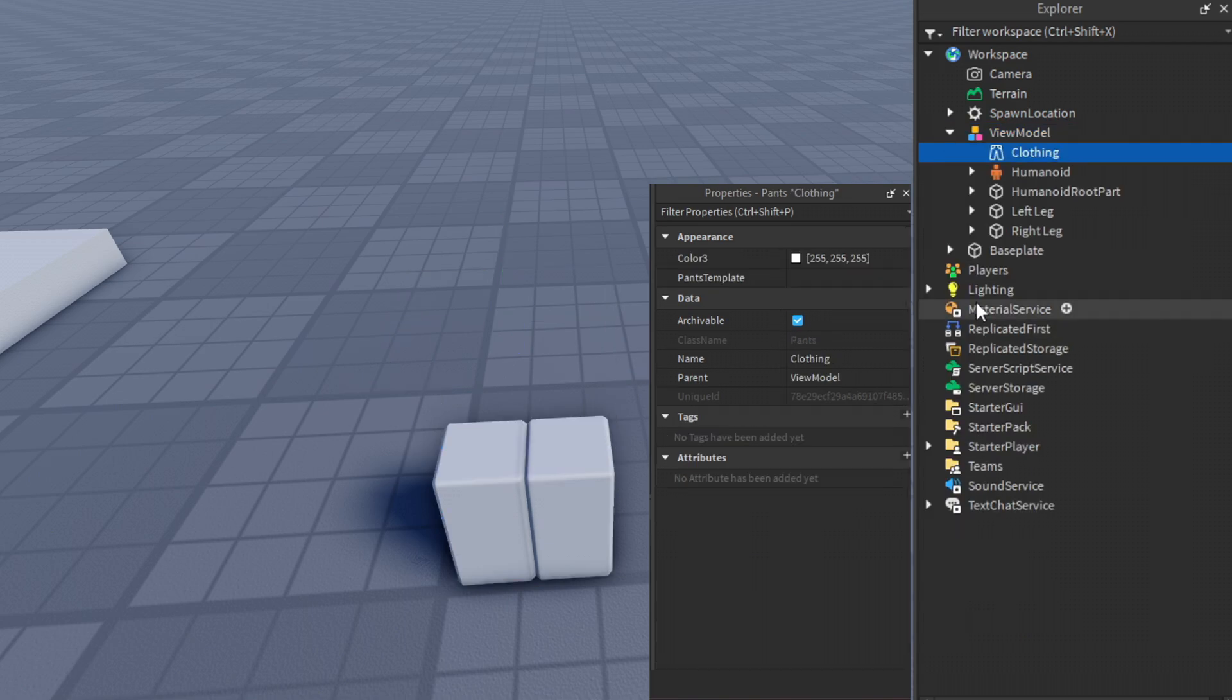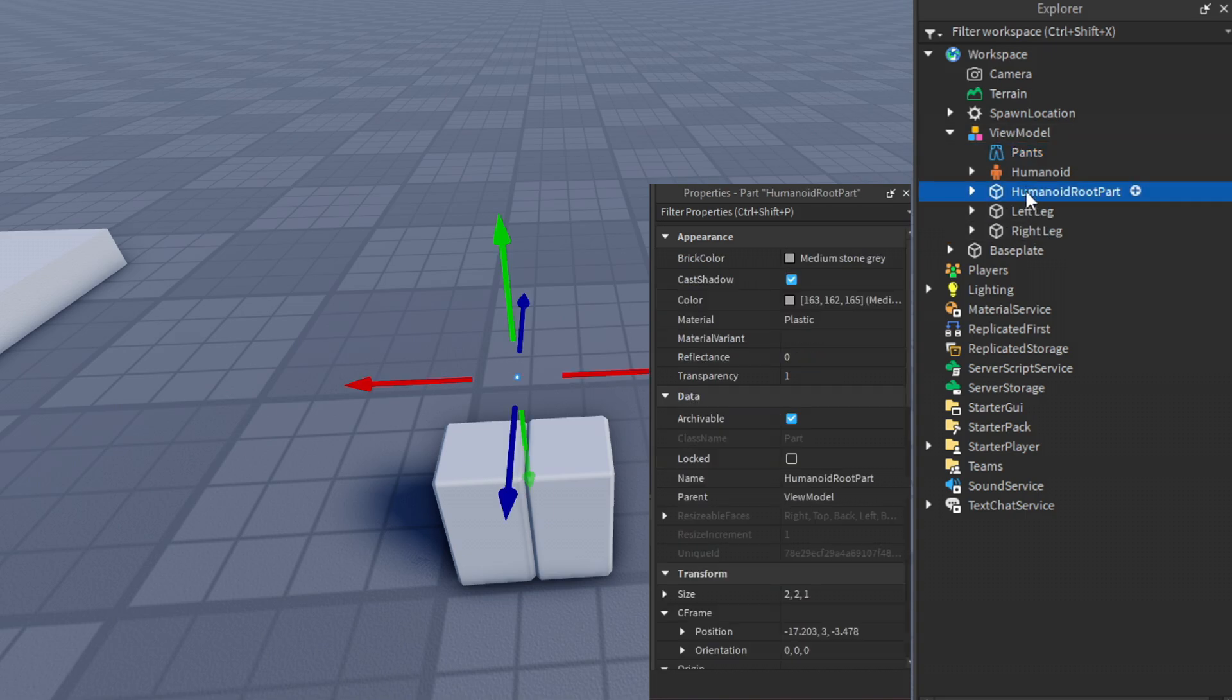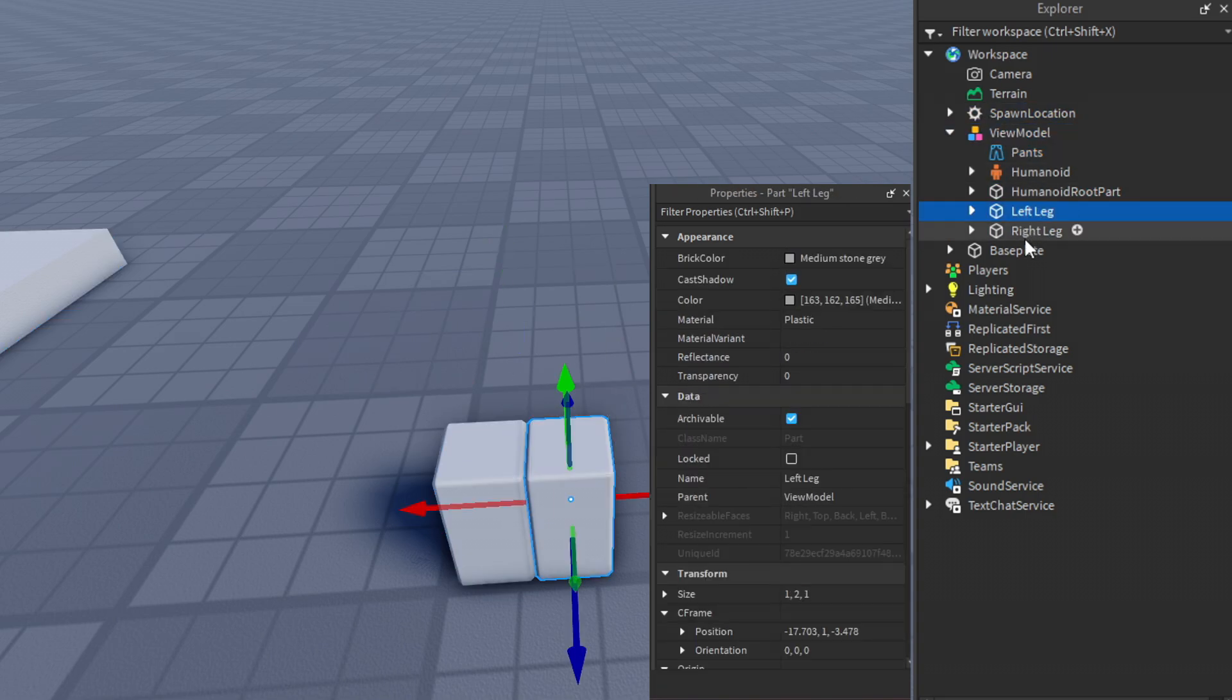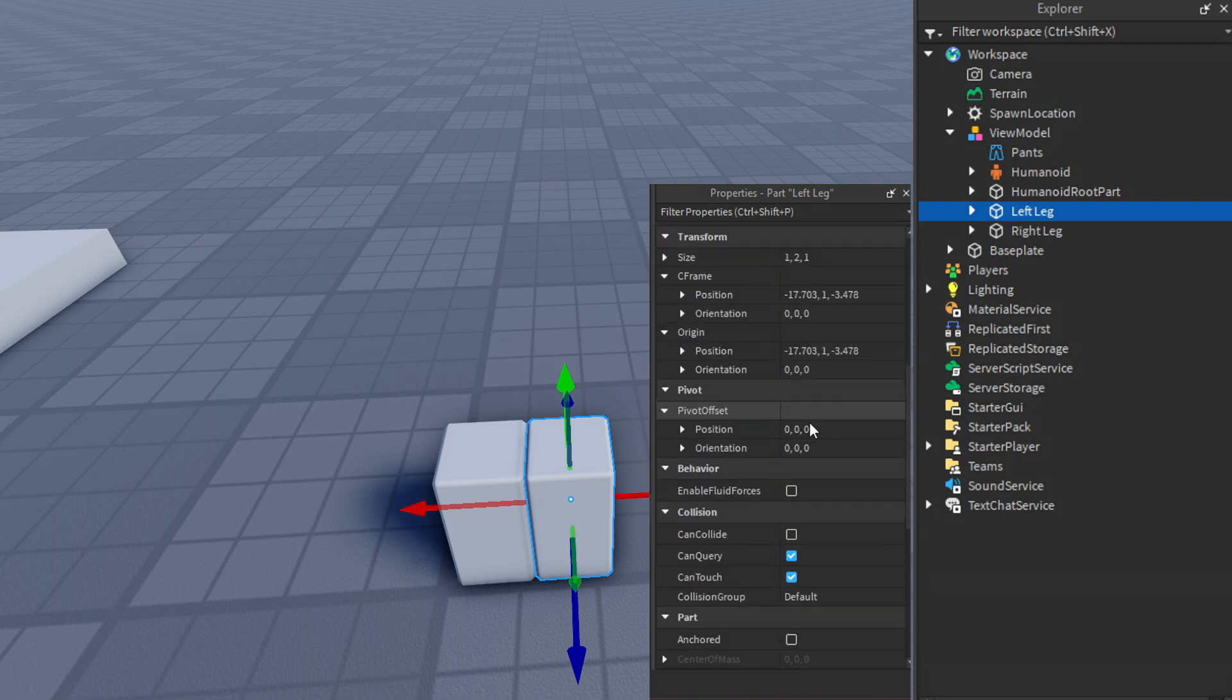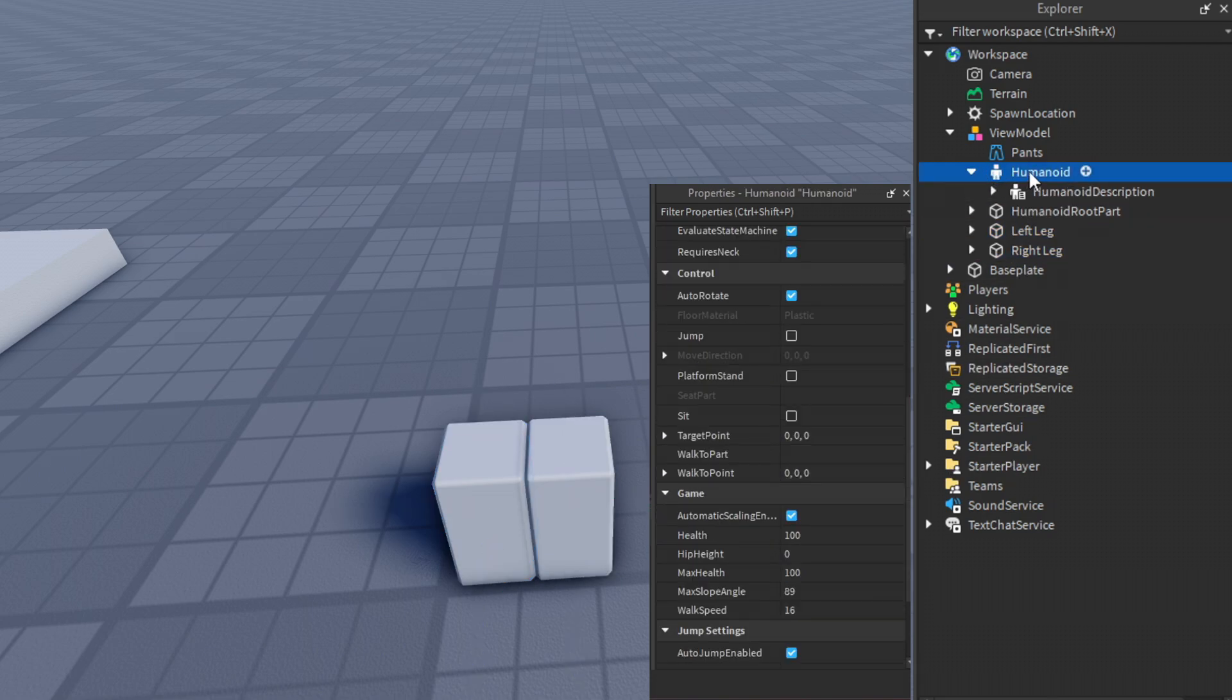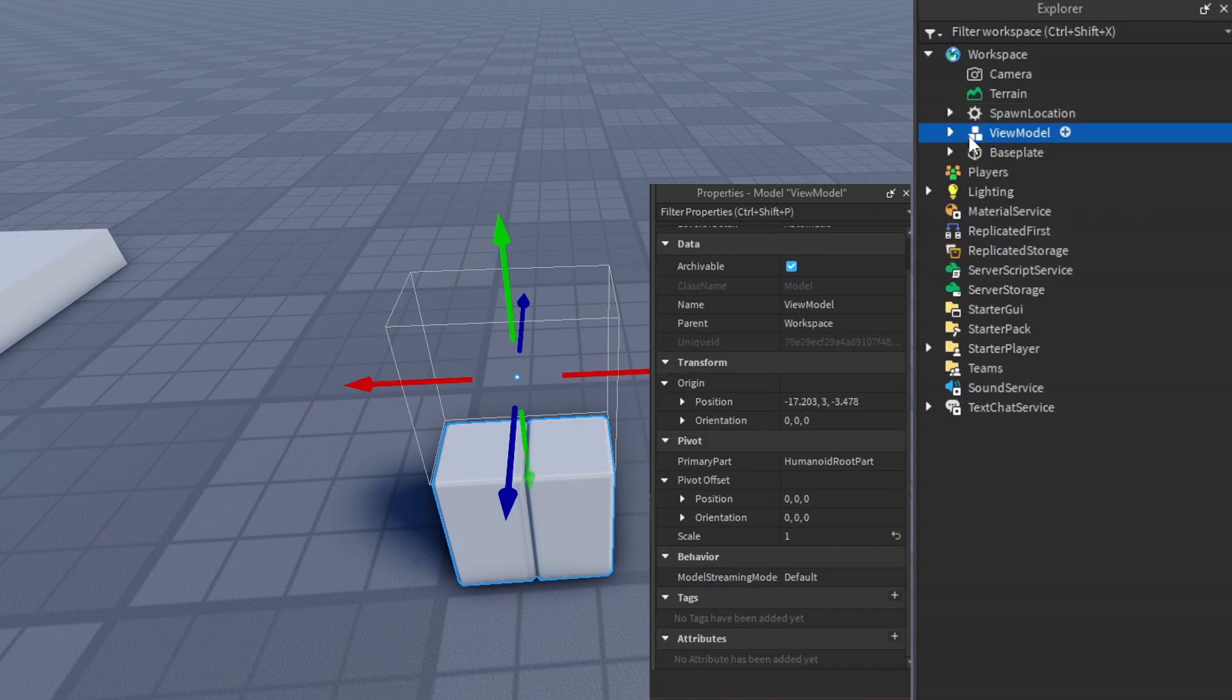Add some pants into the view model and rename it pants, then move the view model into replicated storage.